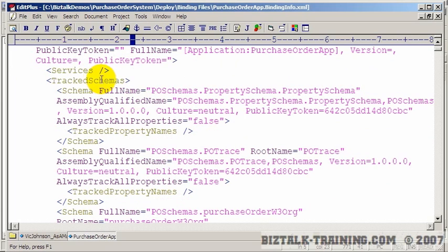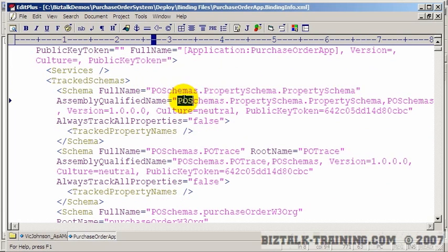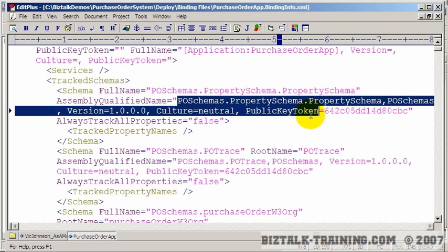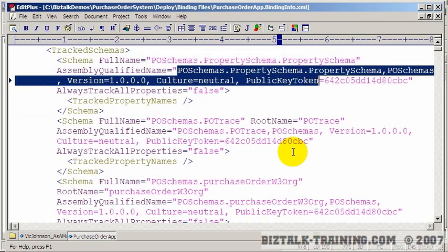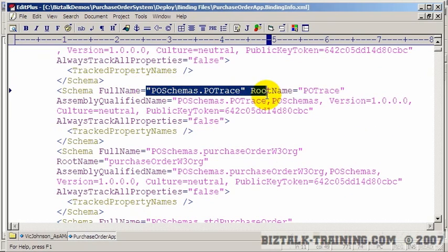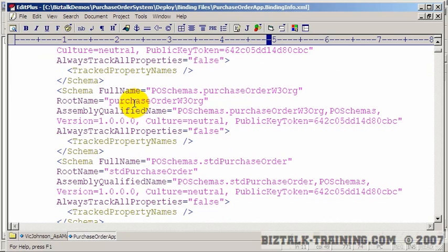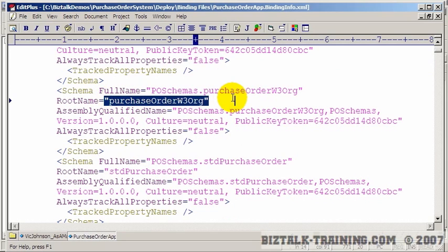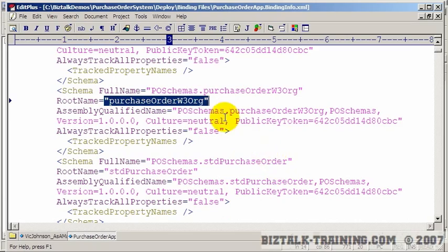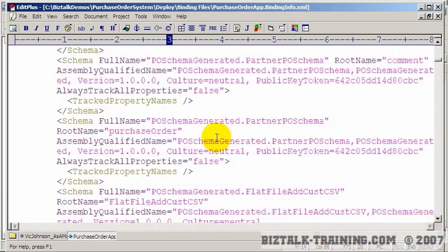Then you have your schemas that are inside there. So here's a property schema. And it gives you the assembly names of each of these items. Here's a schema called Trace. Here's a schema called Purchase Order W3 Org. So basically these are references to everything we've created. Schemas, maps, orchestrations, and so on. If I scroll on down, let's try to get to more binding information.